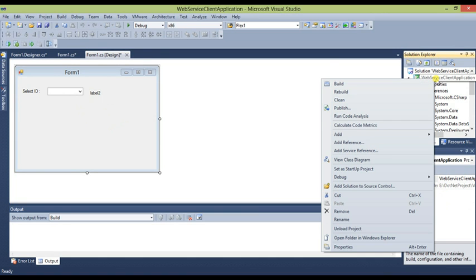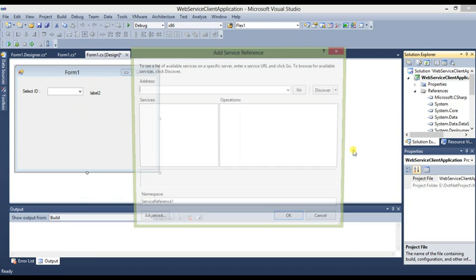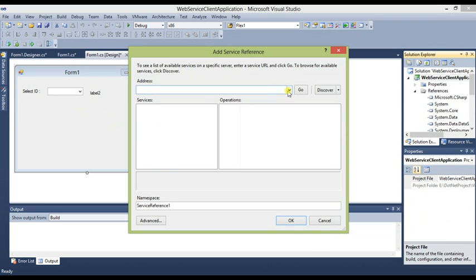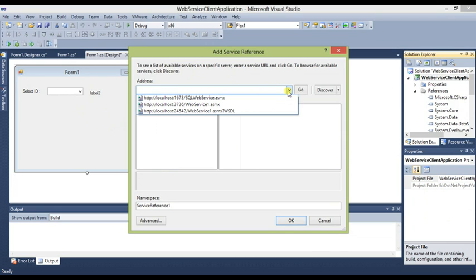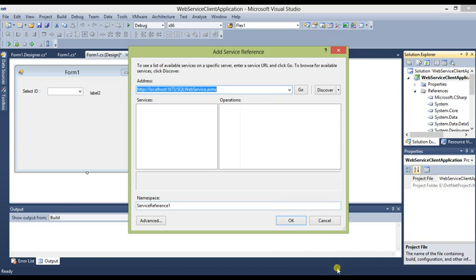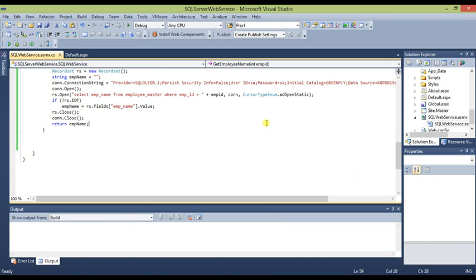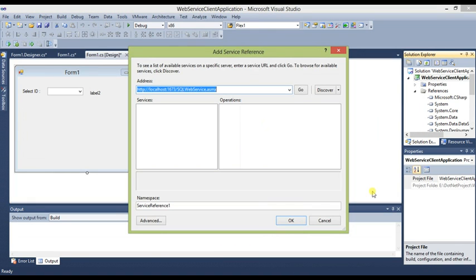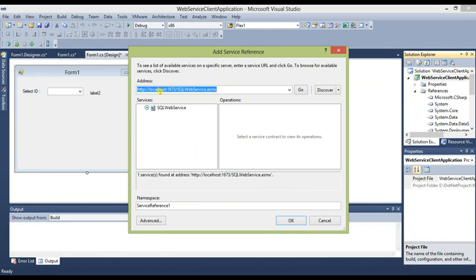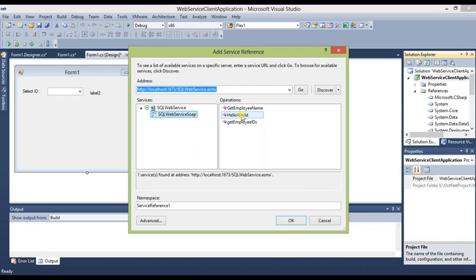Right-click on the project and click Add Service Reference. You can copy the URL from the web service project by running it with Ctrl+F5 and copying the URL. Paste it in, click Go, and under Services you will get the web service. Under that you will see the SQL Web Service SOAP endpoint, which exposes GetEmployeeName, HelloWorld, and GetEmployeeIDs. Give the namespace as SQL Service Reference One and click OK.